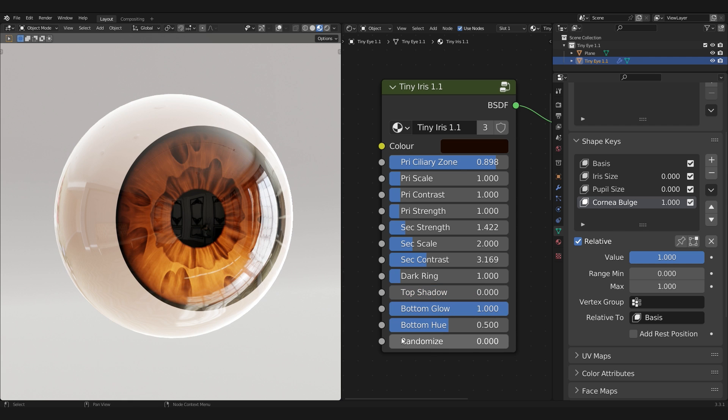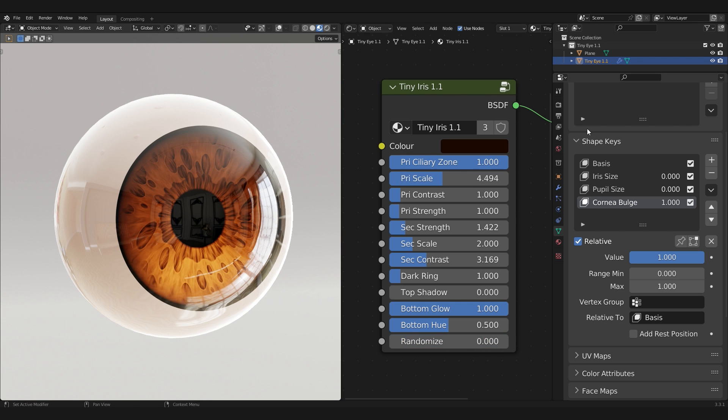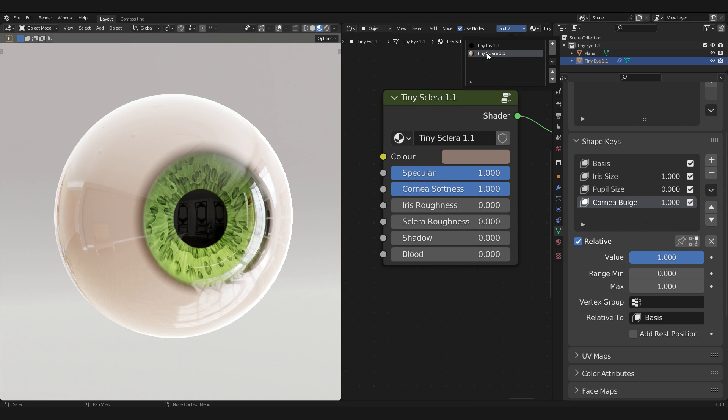Another new and very necessary property is Randomize, which randomizes the primary and secondary details. Next up, in slot number 2, we have the Sclera node properties.